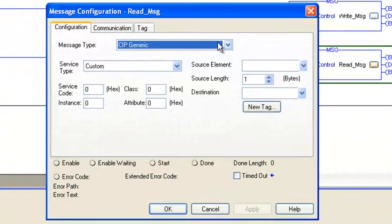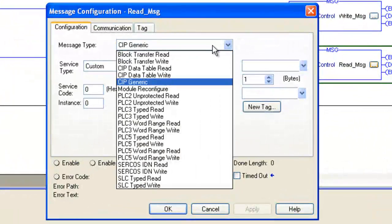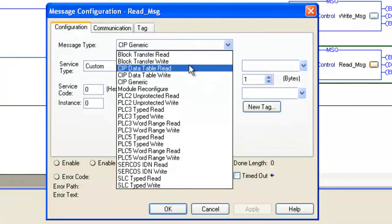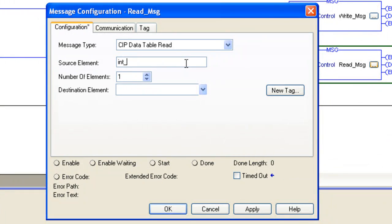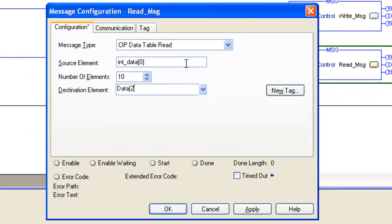We're going to set it up as a CIP data table read. Our source element is going to be int_data[0]. Our number element is 10 and our destination element is going to be data[20].